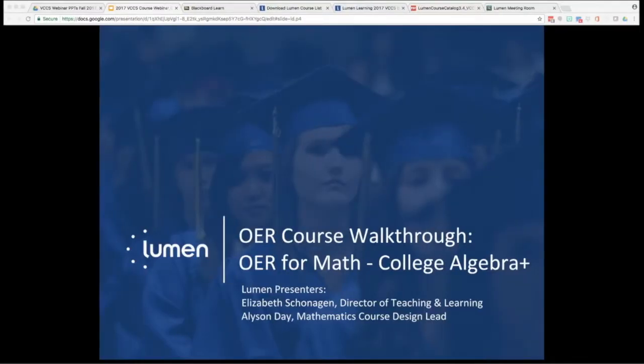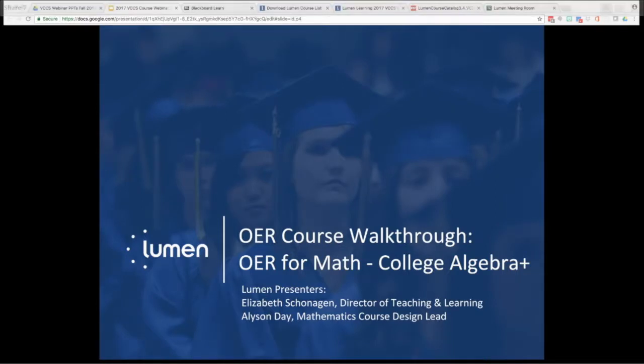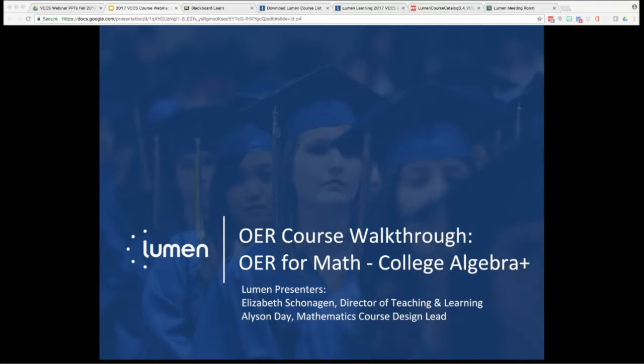Welcome, everyone, and thank you for joining this OER course walkthrough for College Algebra and other math courses in Lumen's Online Homework Manager. This webinar is the first in a series this week to walk VCCS faculty and staff through some of Lumen's most frequently requested OER courses.